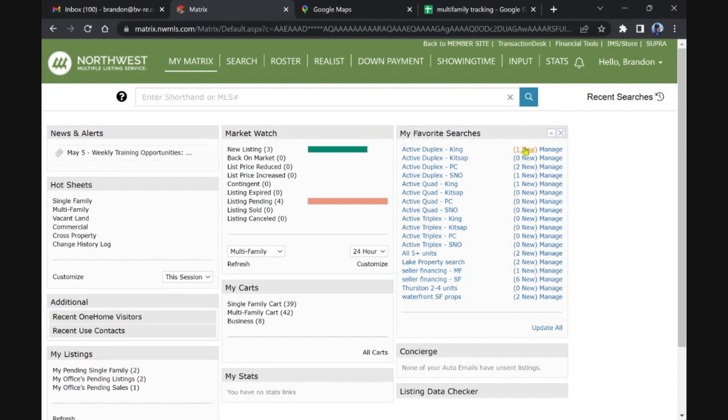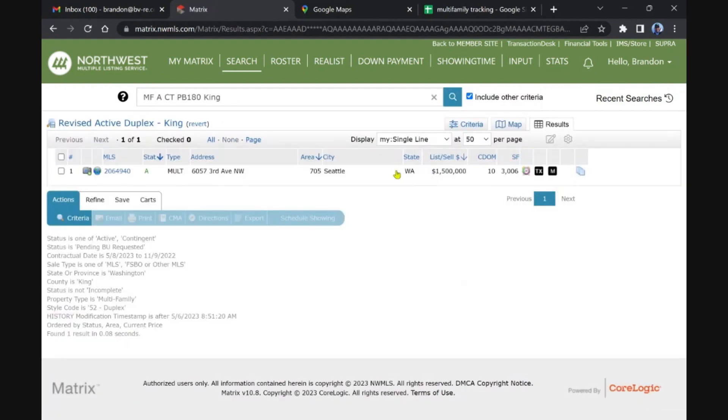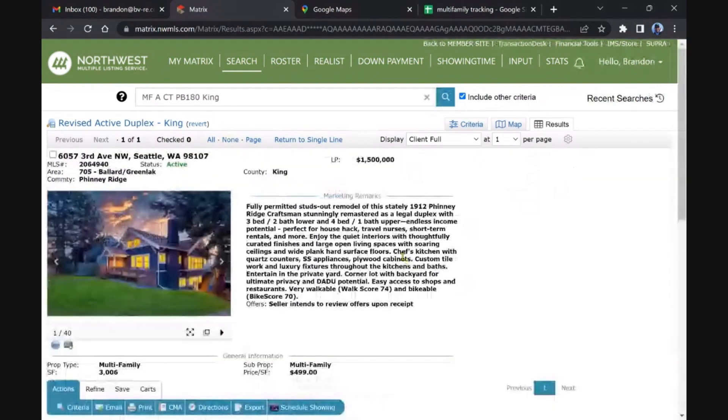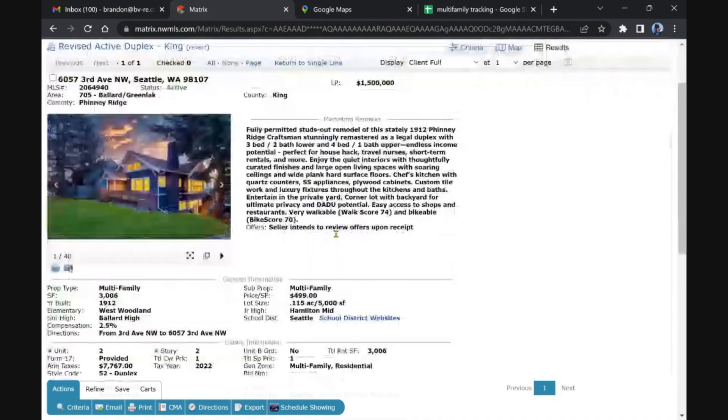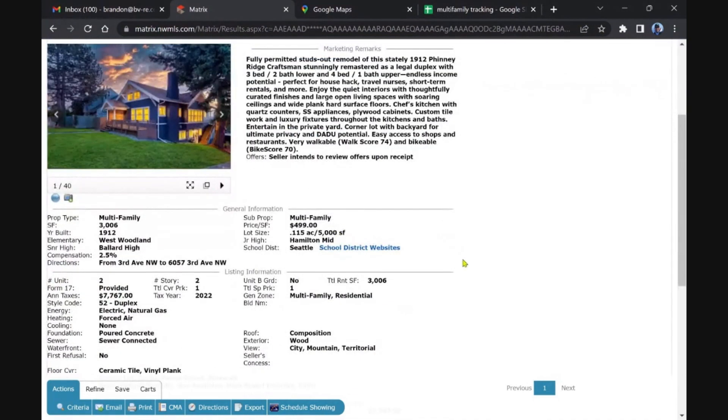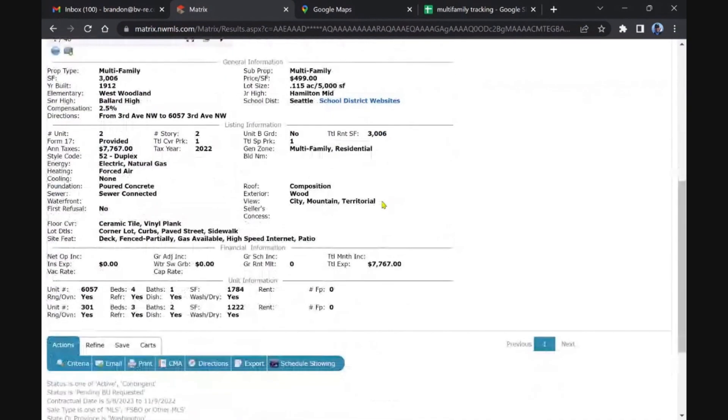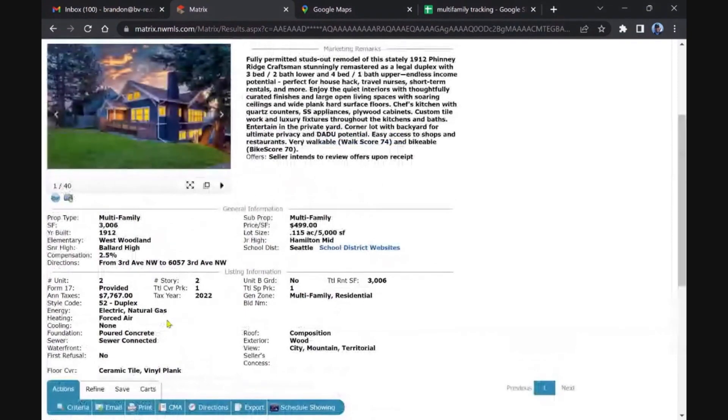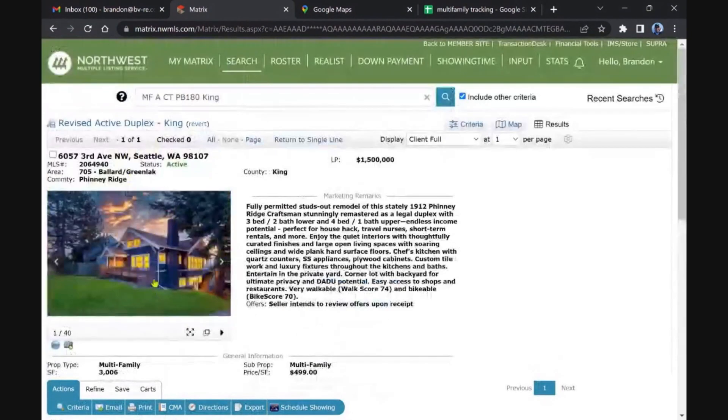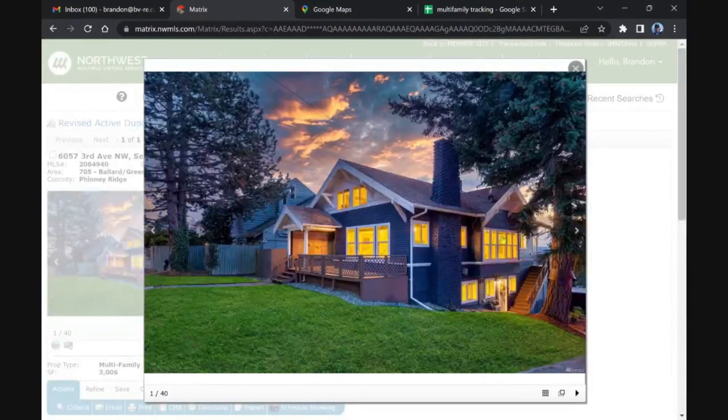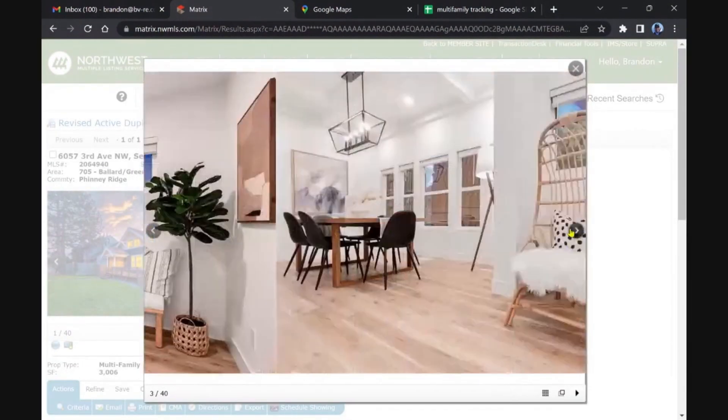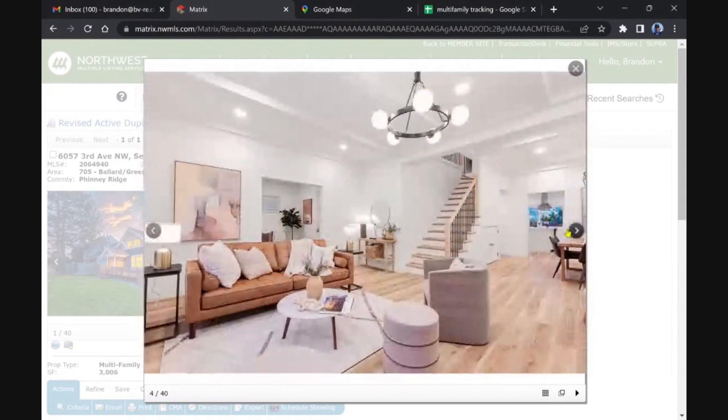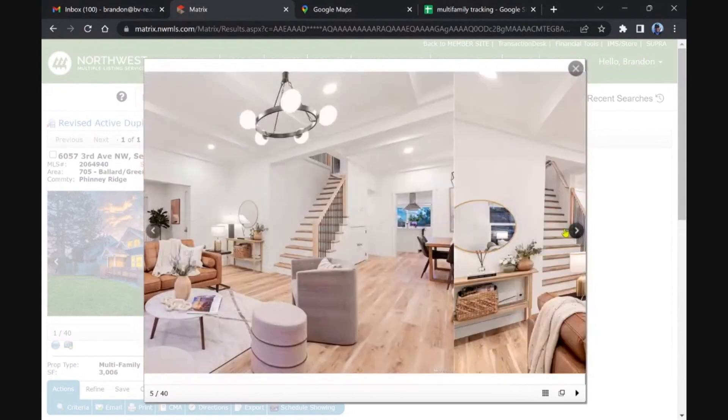Seattle, ten days on the market, so it's coming back on or had a price reduction. Fully permitted studs out remodel. Finney Ridge, nice Ballard area. 1912. It's a huge four bed one bath and then a three bed two bath. Not my ideal mix but an incredible house hack property. Yeah, it's probably gorgeous.